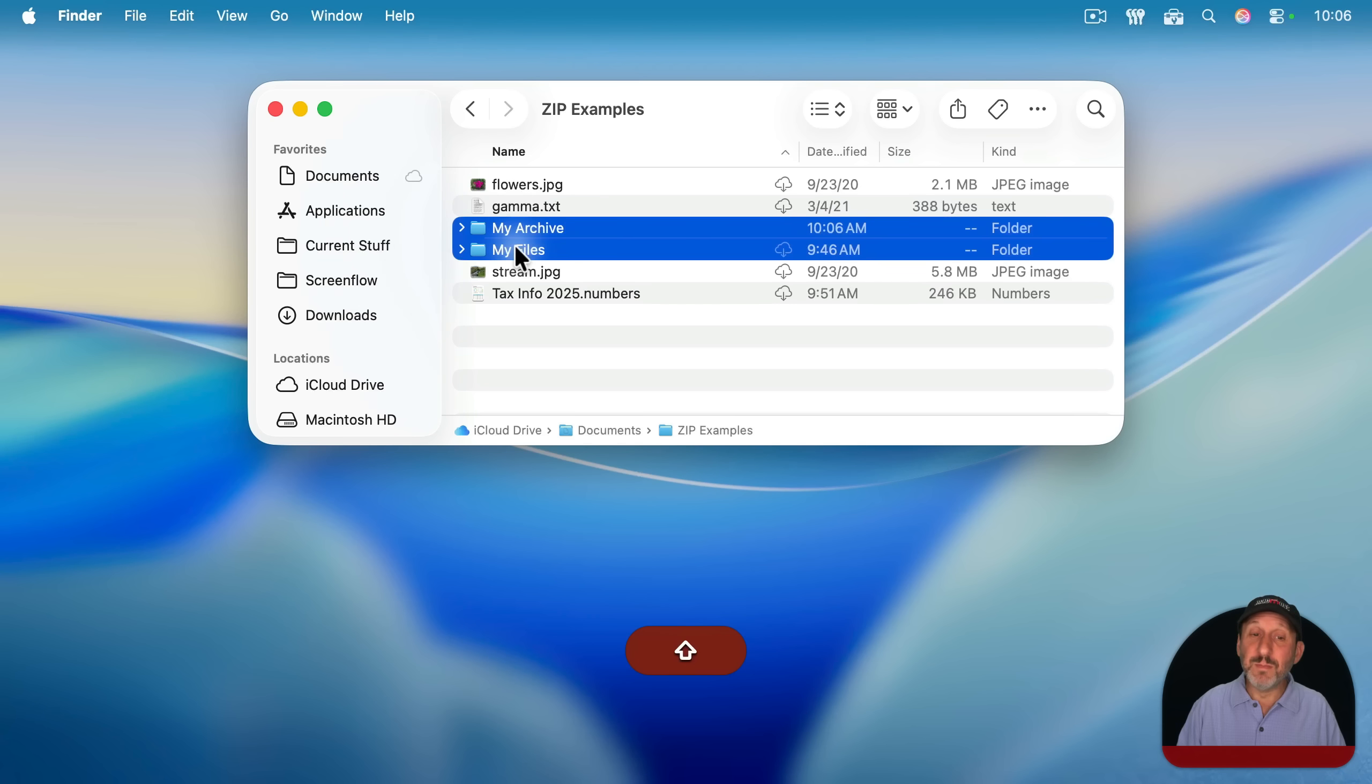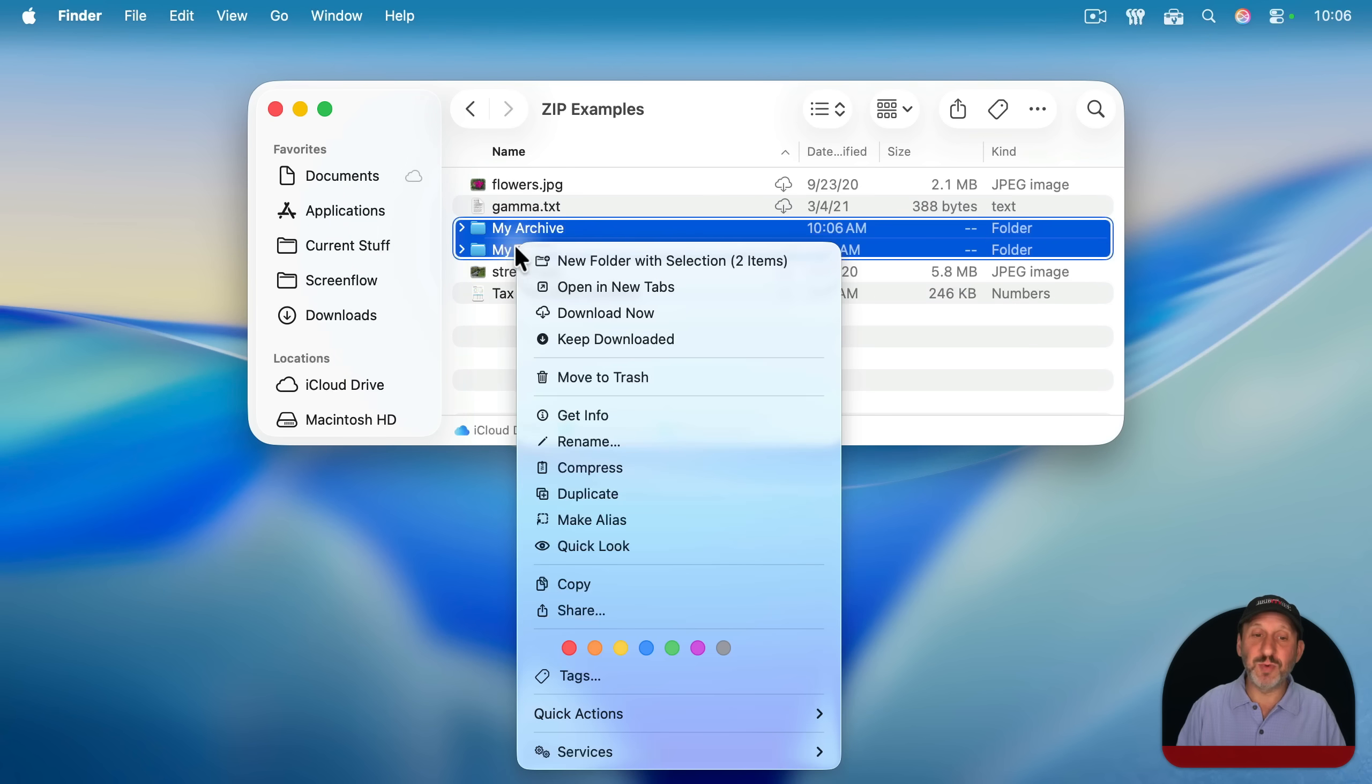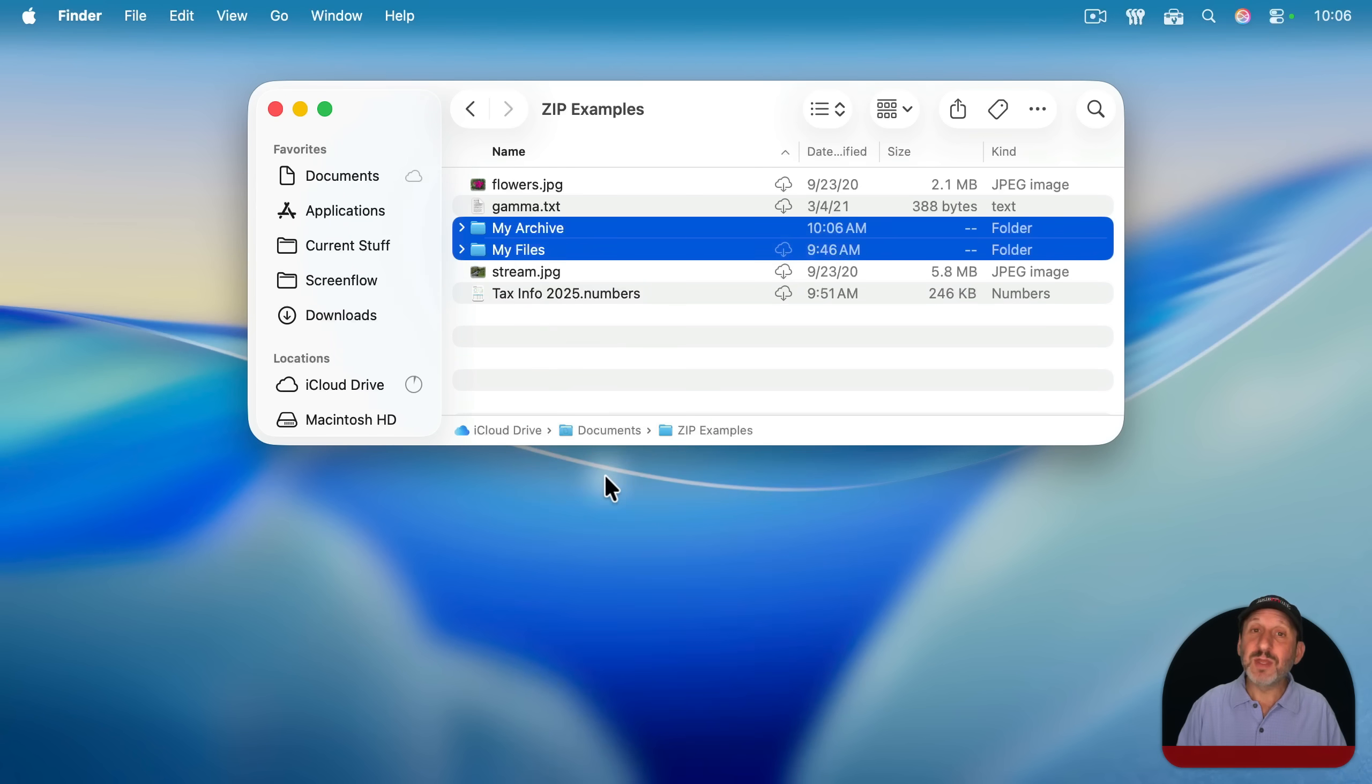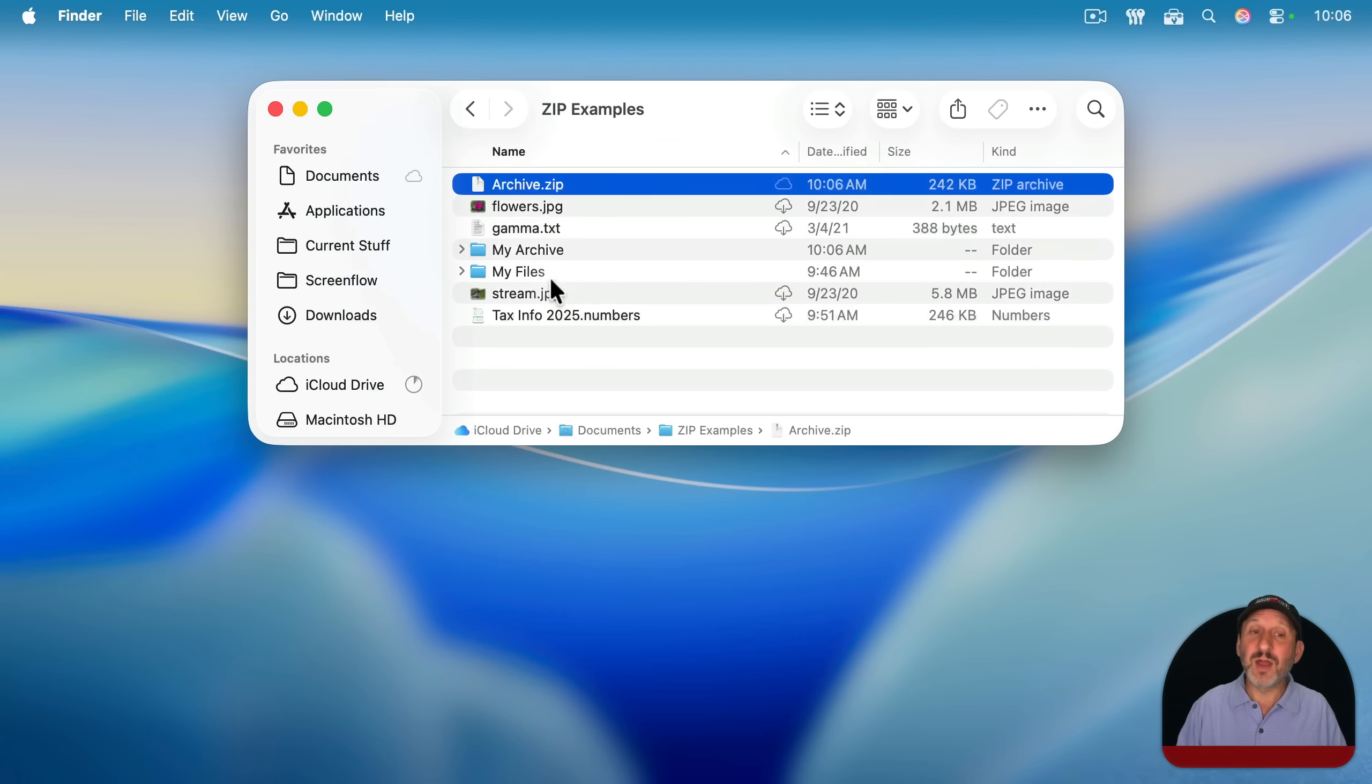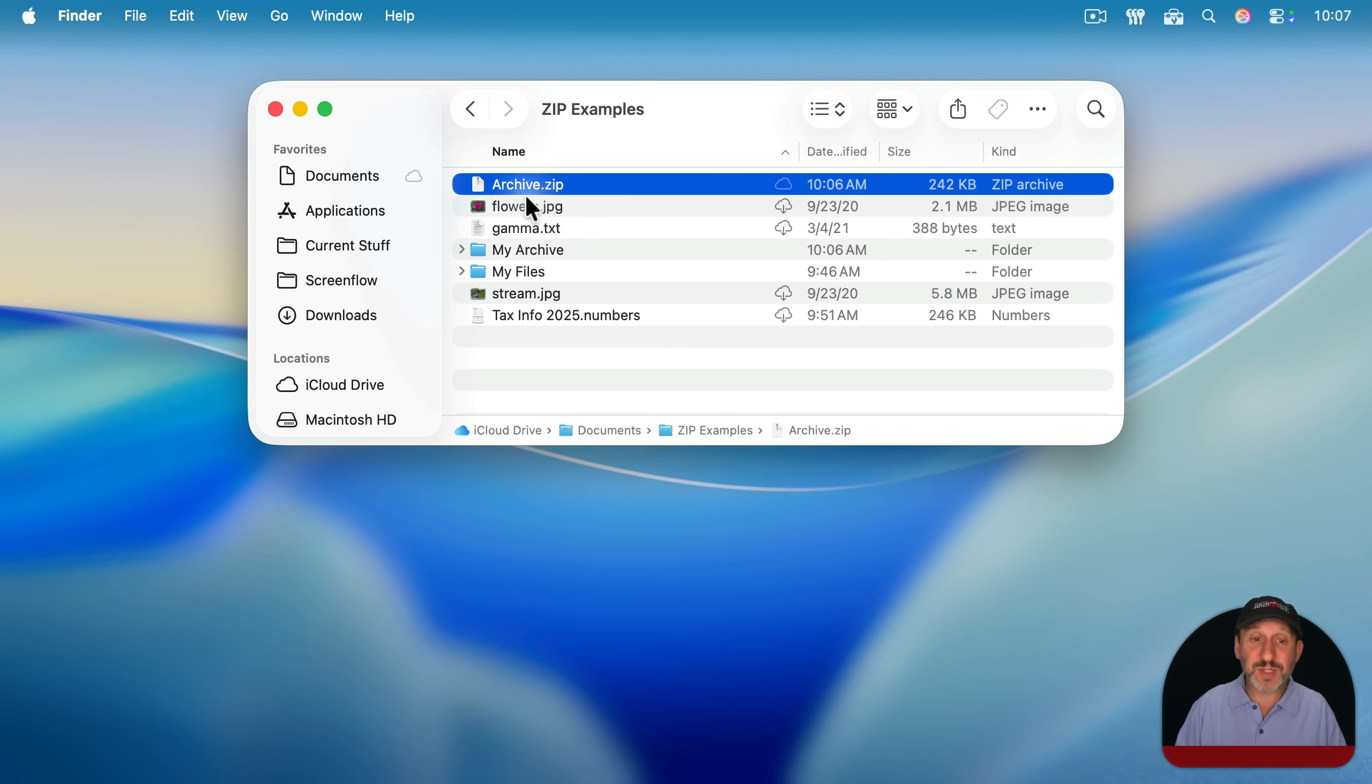And do note that if you select multiple folders, it's like selecting multiple files. If you compress that, you're going to get archive.zip, a folder that contains those two folders and perhaps other files as well if you included more.